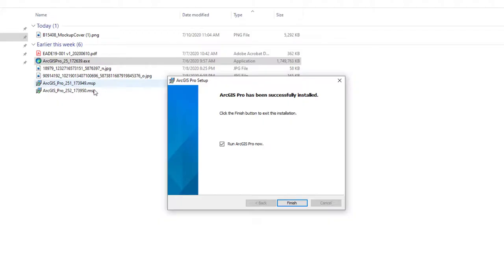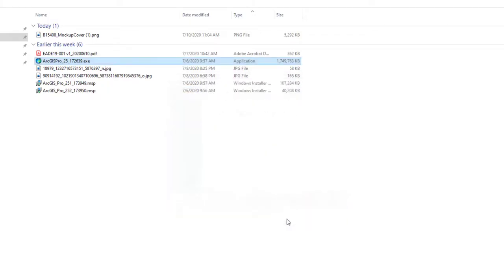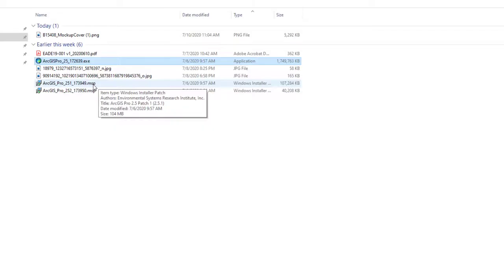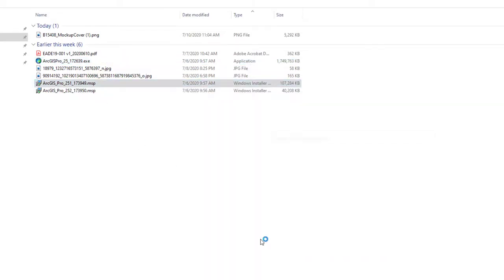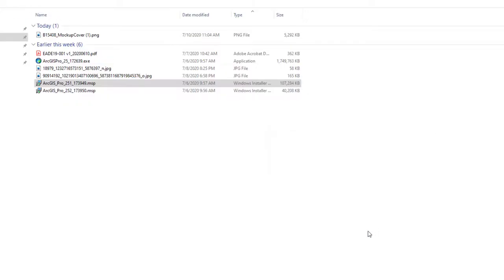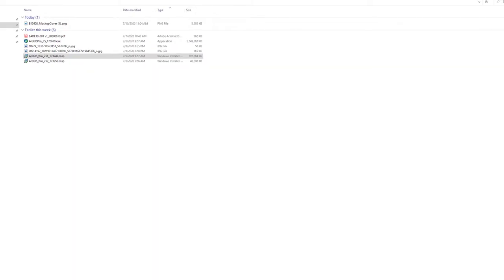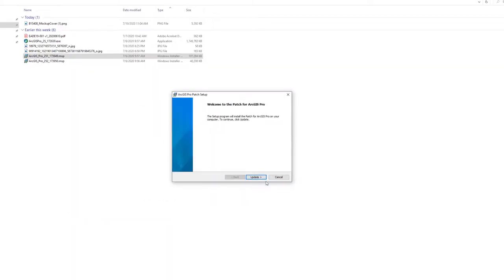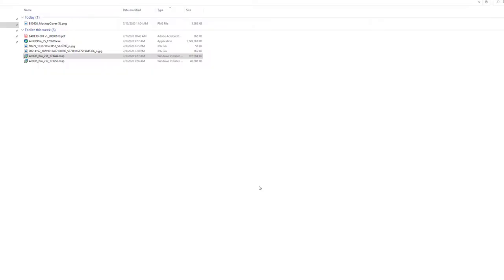I have two patches to install, so I'm going to uncheck the 'Run ArcGIS Pro now' box and click Finish. Now I'll install the patches. Starting with the 2.5.1 patch — double-click it in the downloads folder, click Open, it launches the setup program, and I click the Update button.